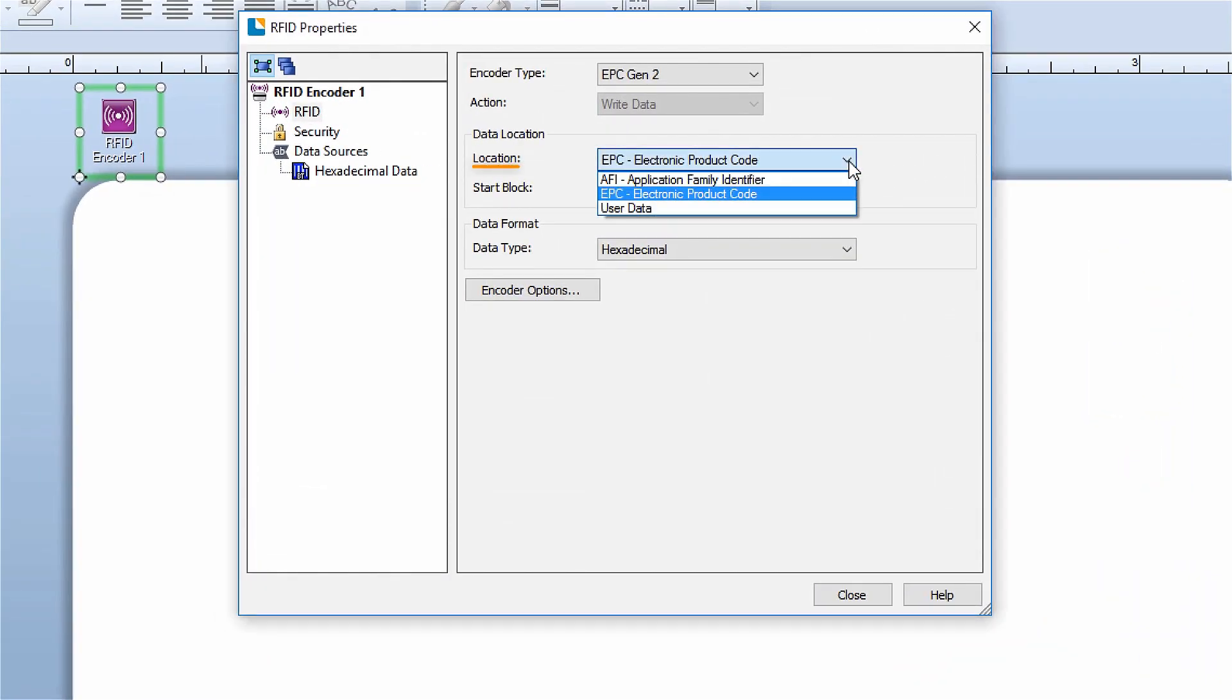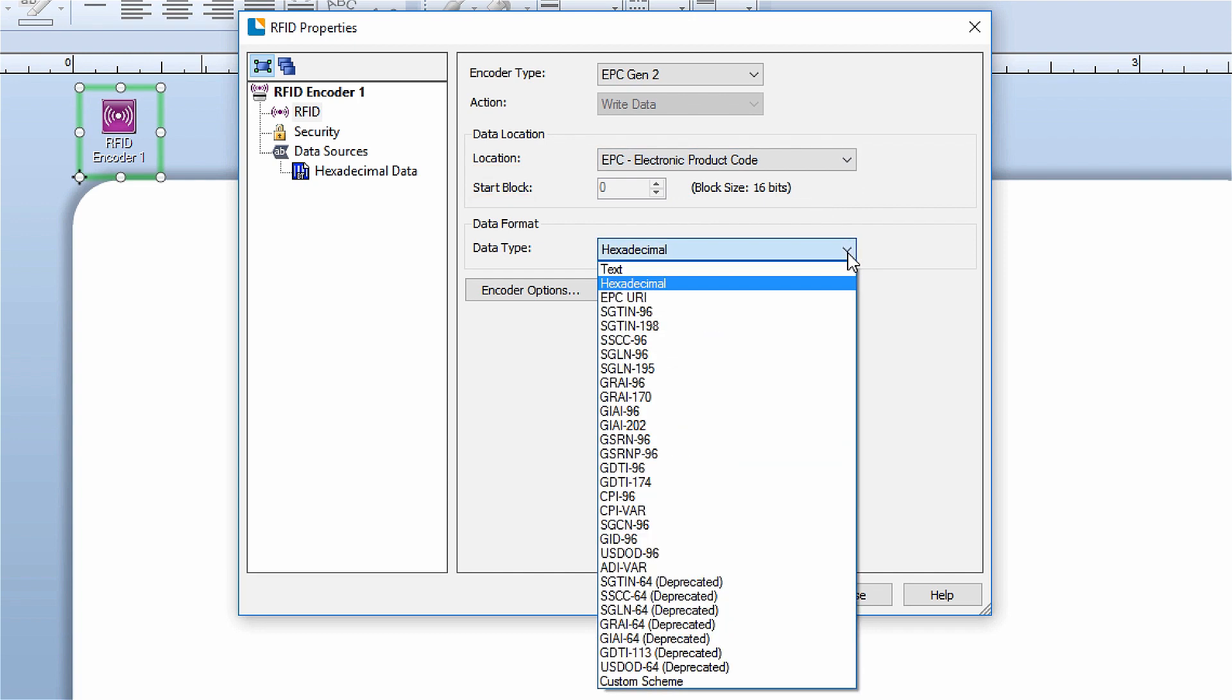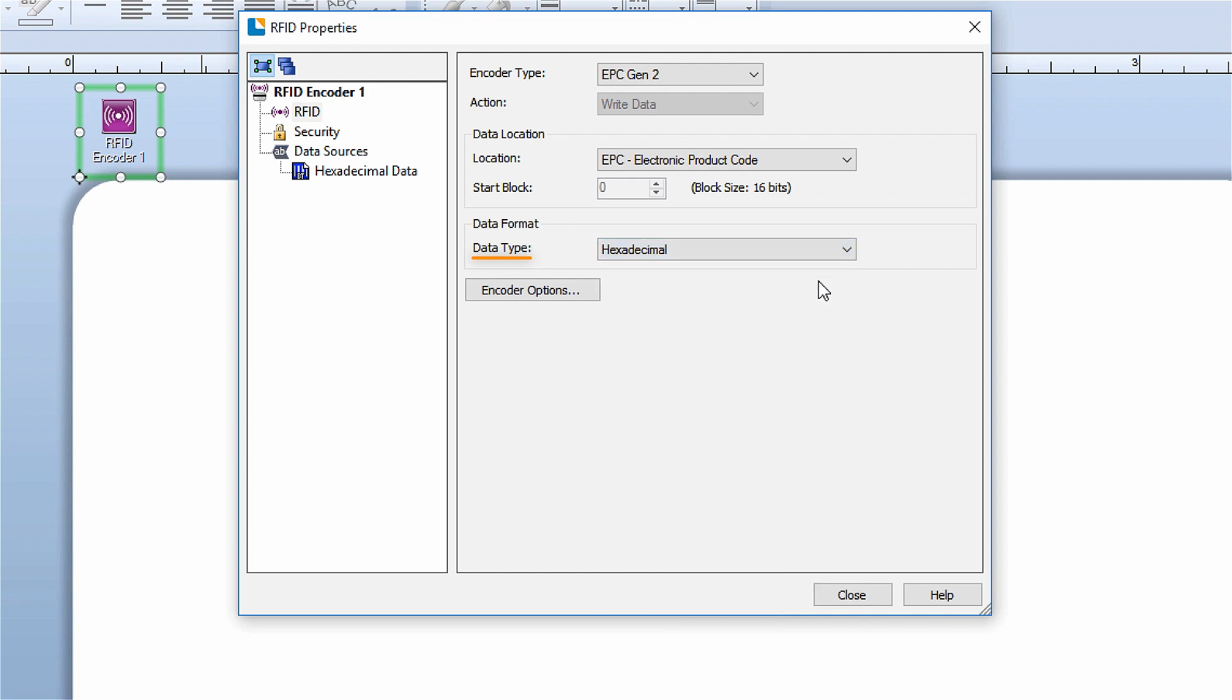Select the data location you wish to encode to. If you need to, set the start block. In the data format section, set the data type of the data string you're encoding. If you need more advanced setting options, click the encoder options button.